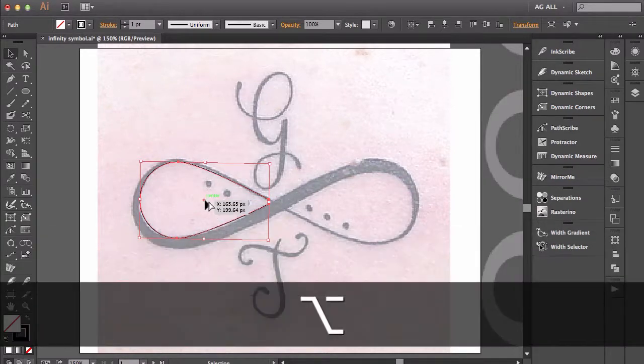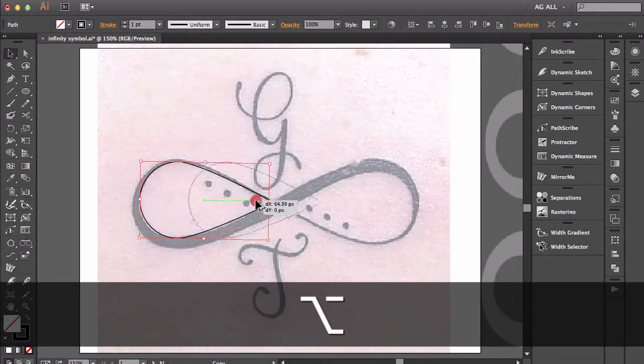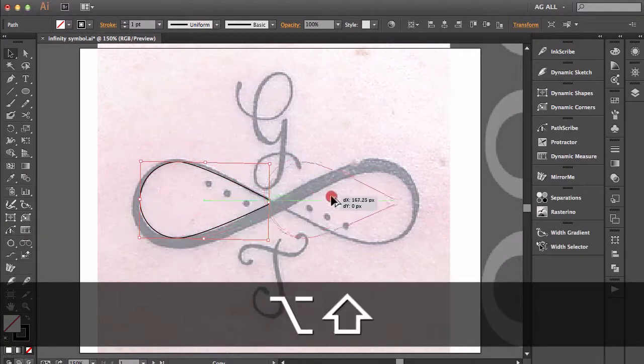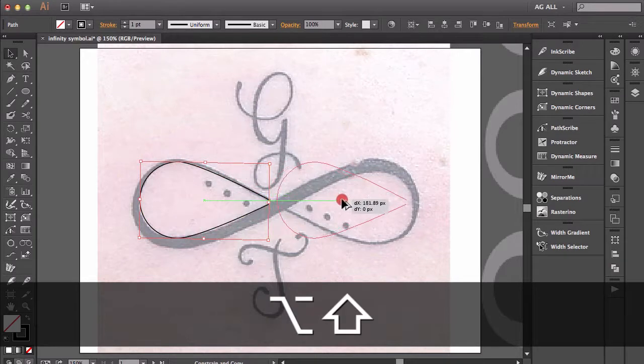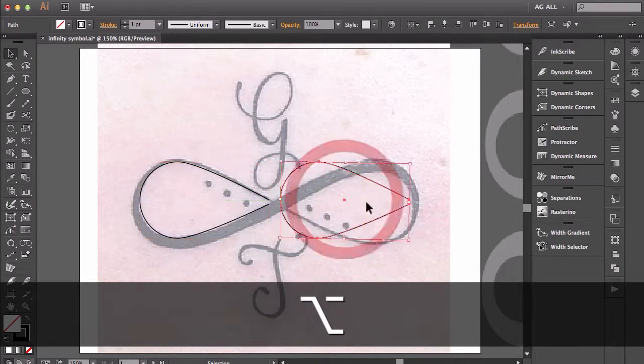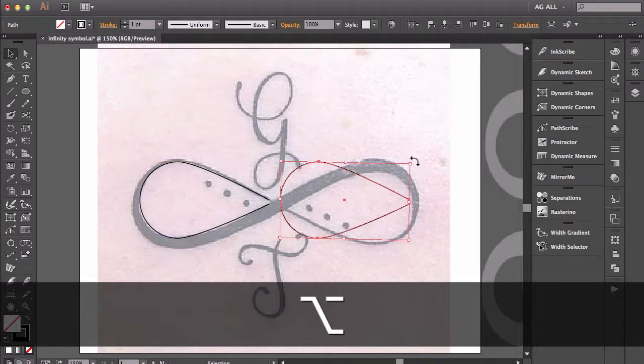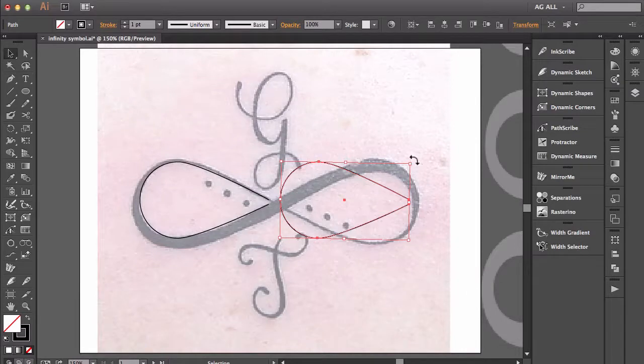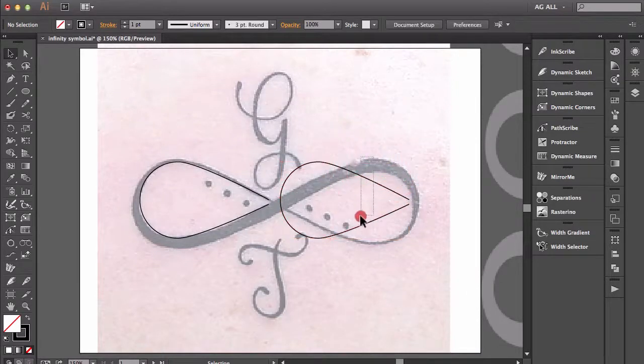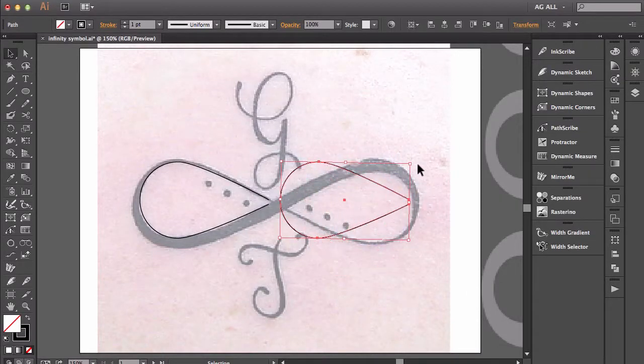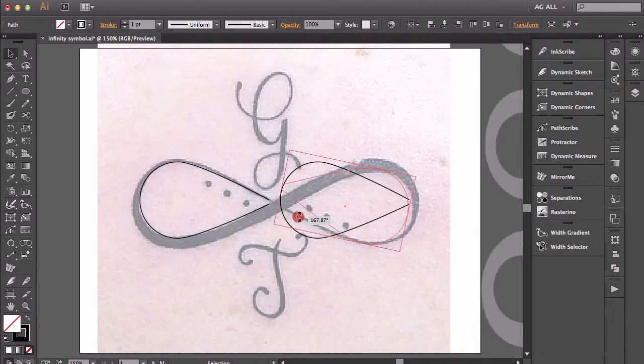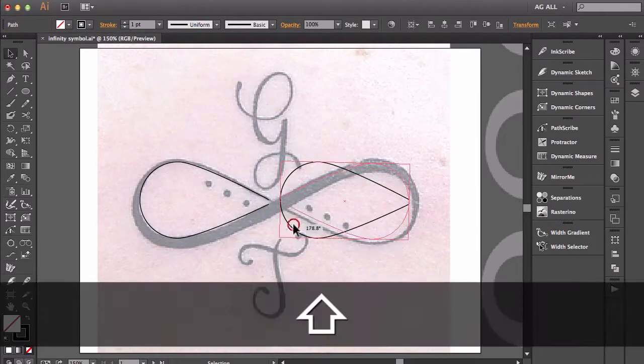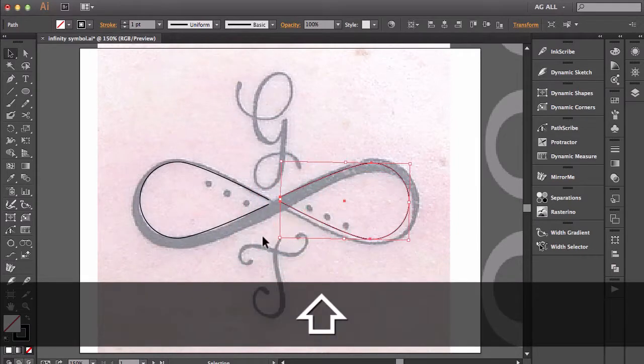Next I'm going to make a copy of this shape by option clicking and dragging and bring this over this way. I will rotate this shape so now they'll be facing each other. It's a little bit difficult because I'm using the track pad. There we go. So now I've got this guy spun around.